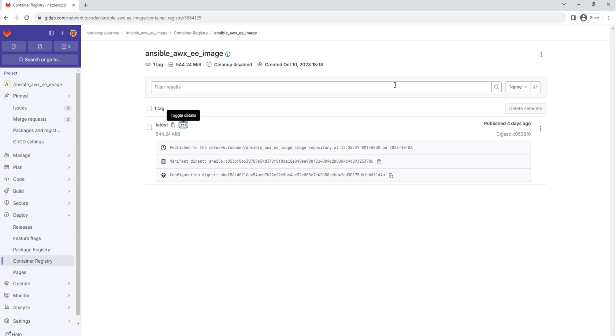So that's about uploading the image to GitLab. It's a fairly straightforward process, but I just wanted to show you so that you know we can call these images from the AWX platform on the next video. So with that, I will wrap up this video. Thanks again for watching and see you soon.